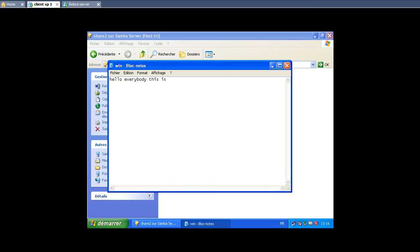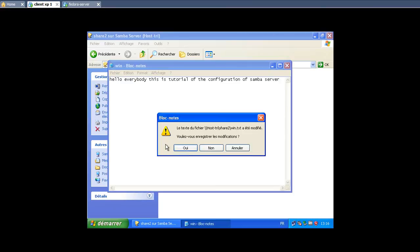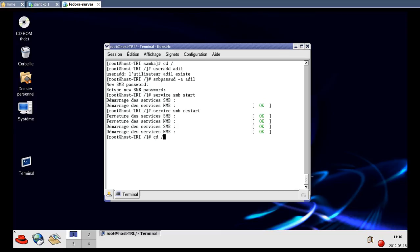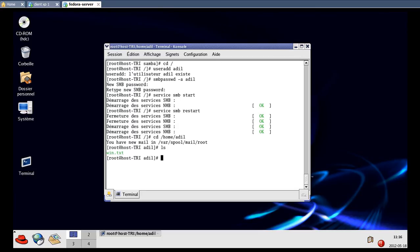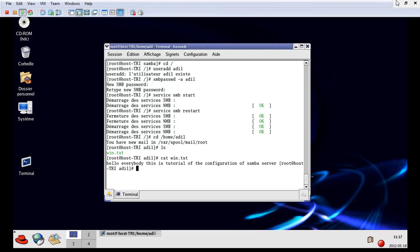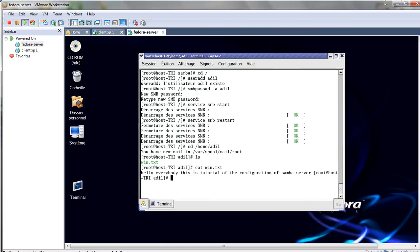This is the tutorial for the configuration of Samba server. I'll save the file, close it, and go back to the Fedora server to check. We do 'cd /home/adil' and run 'ls' — as you can see, we have 'win.txt'. We can view the content with 'cat win.txt' — it says 'Hello everybody, this is a tutorial of the configuration of Samba server.' The configuration worked. Thank you for your attention, and I'll see you again with another tutorial on telnet and rlogin. Goodbye.